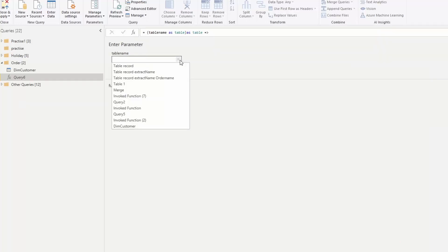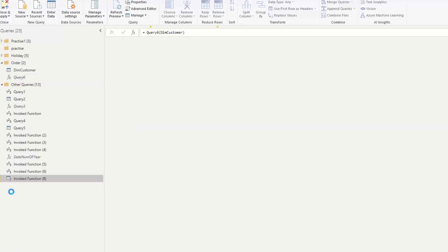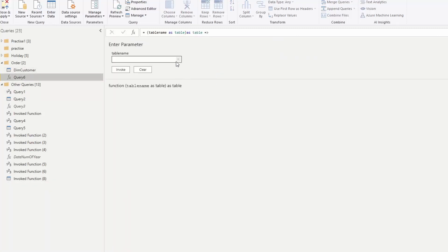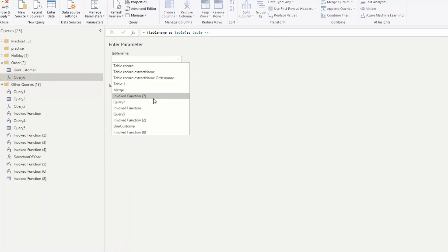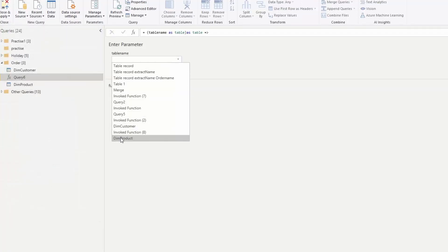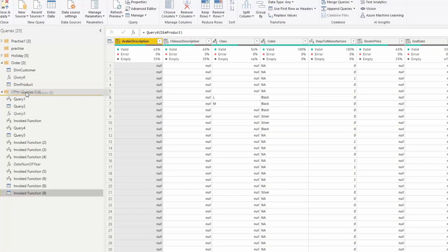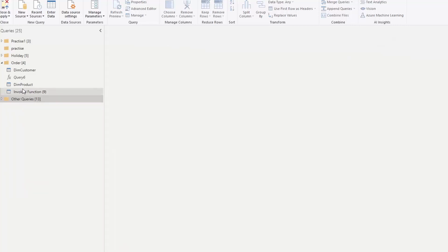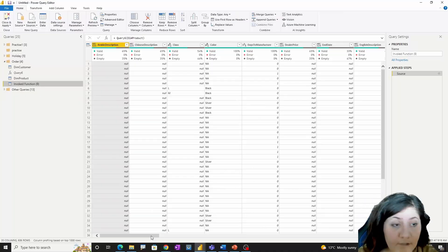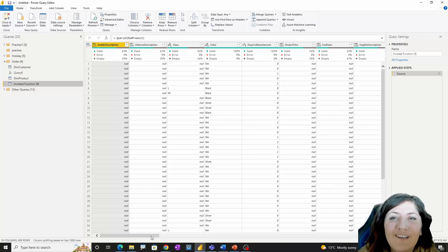Now I have a function I can call — for example passing 'DimCustomer', and it will reorder those columns for me. I can also try other tables, like 'DimProduct', and it will sort those columns as well. This is a very simple but useful function for scenarios where you have lots of columns and want to sort them alphabetically. Thanks so much for watching this video.